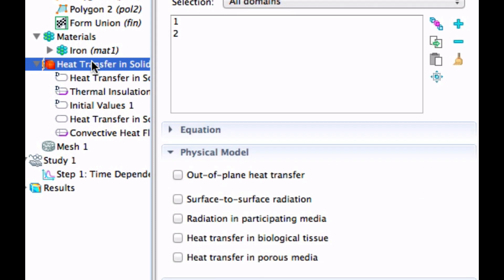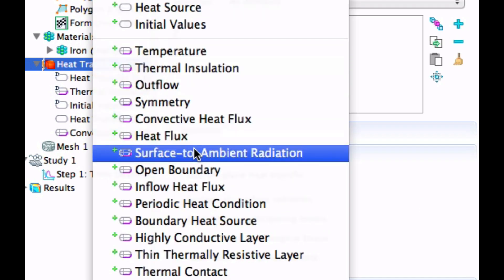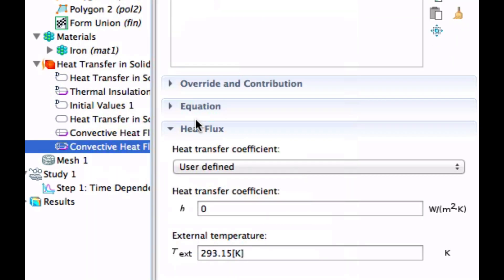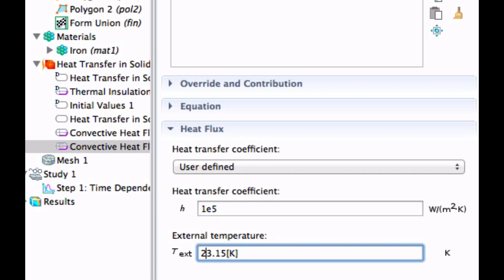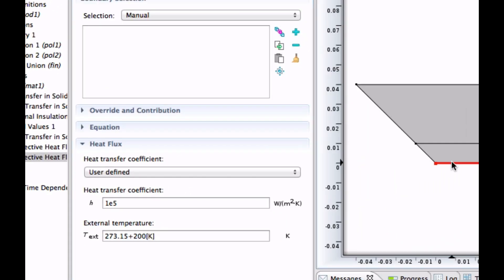And on the inside, we need yet another convective heat flux. And there we have 10,000, so one to the power five. And that one should be 200 degrees like that. And it should be this border there. Plus. Okay. I think we're done.